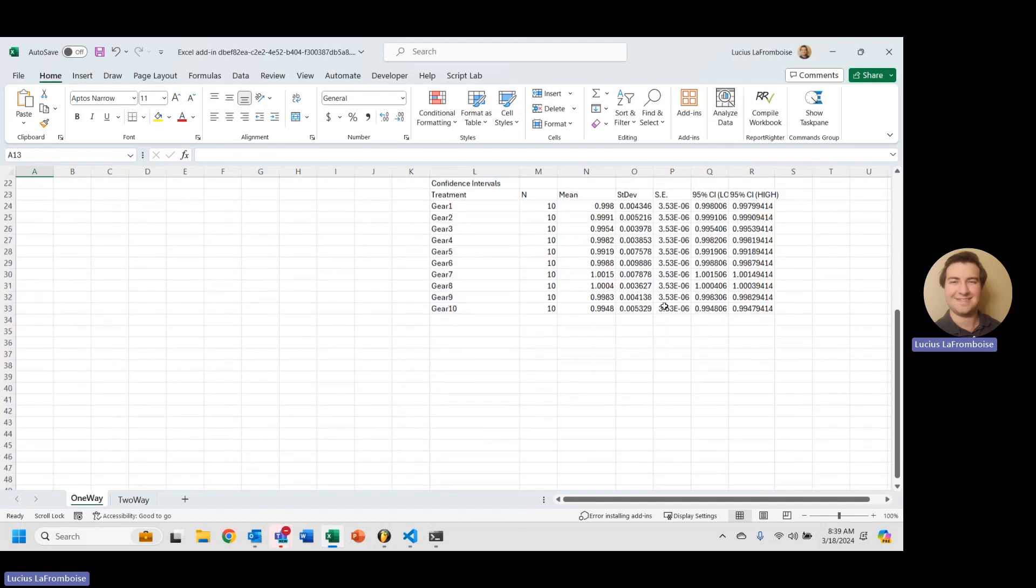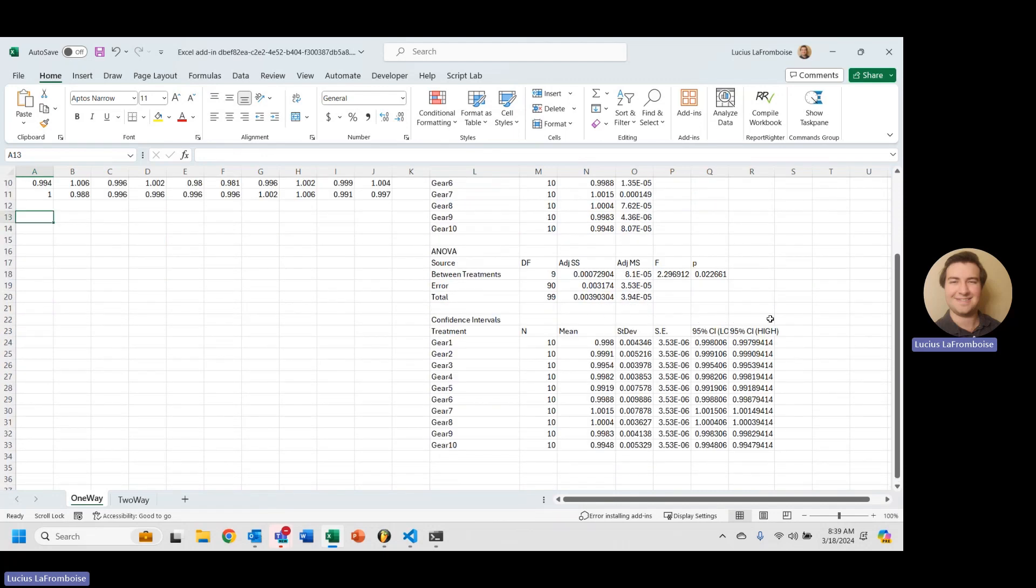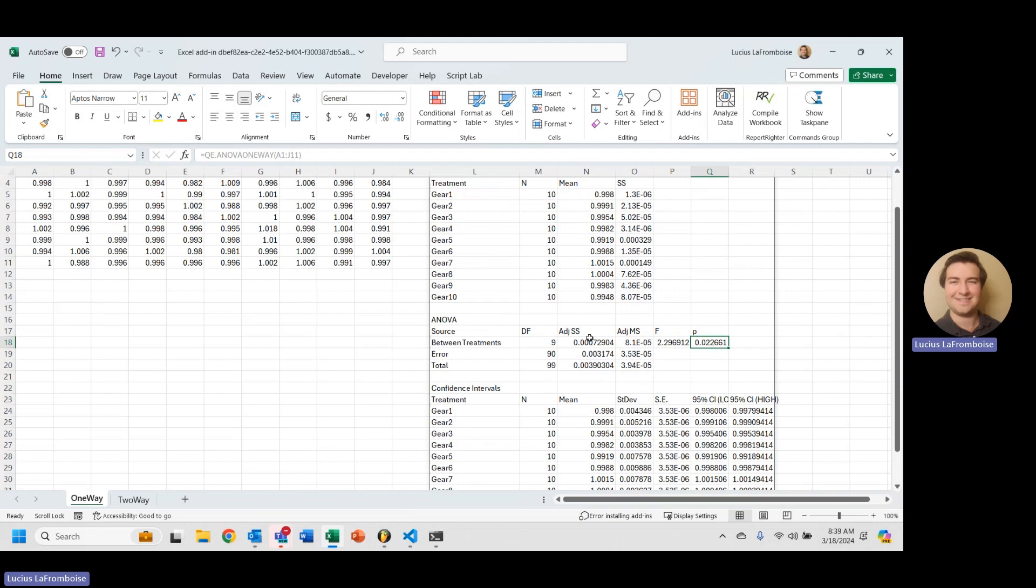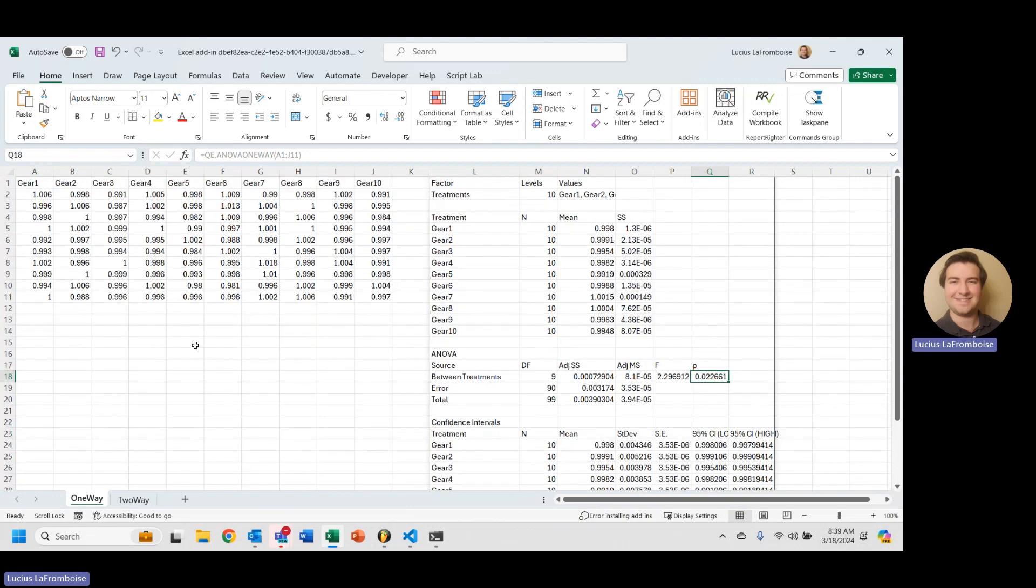We're using some data that we already ran a one-way ANOVA on and we found that there is significant variation somewhere between these treatments. So that means that we have to figure out where that is.